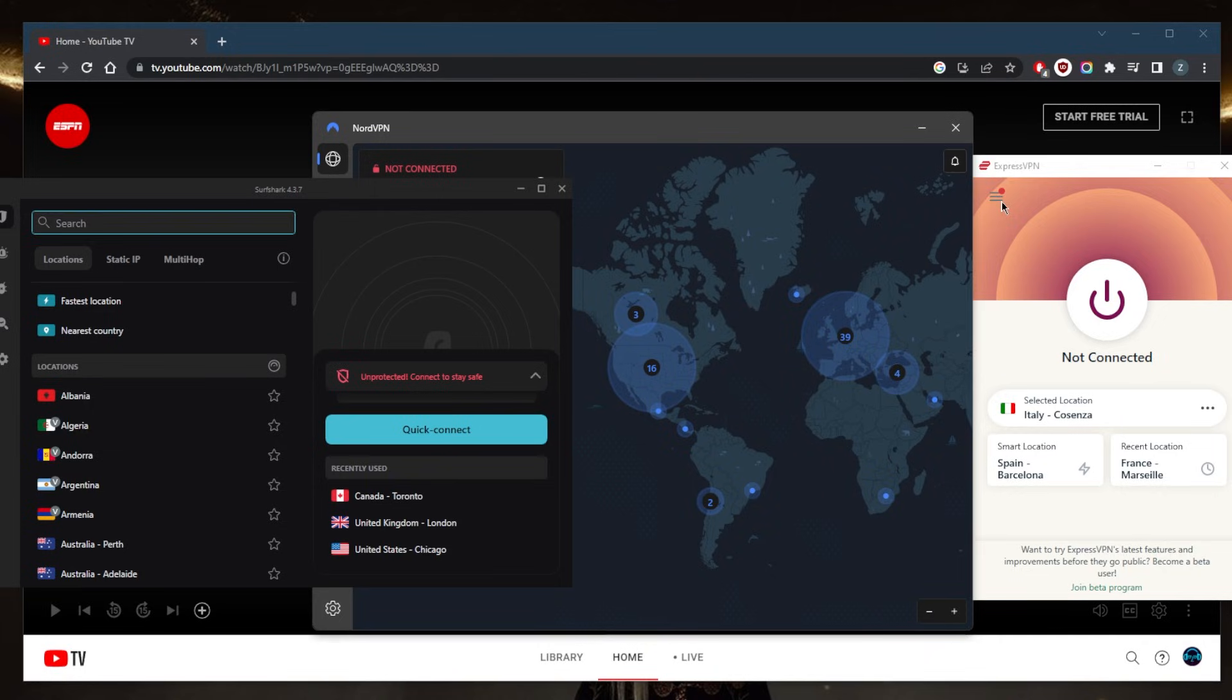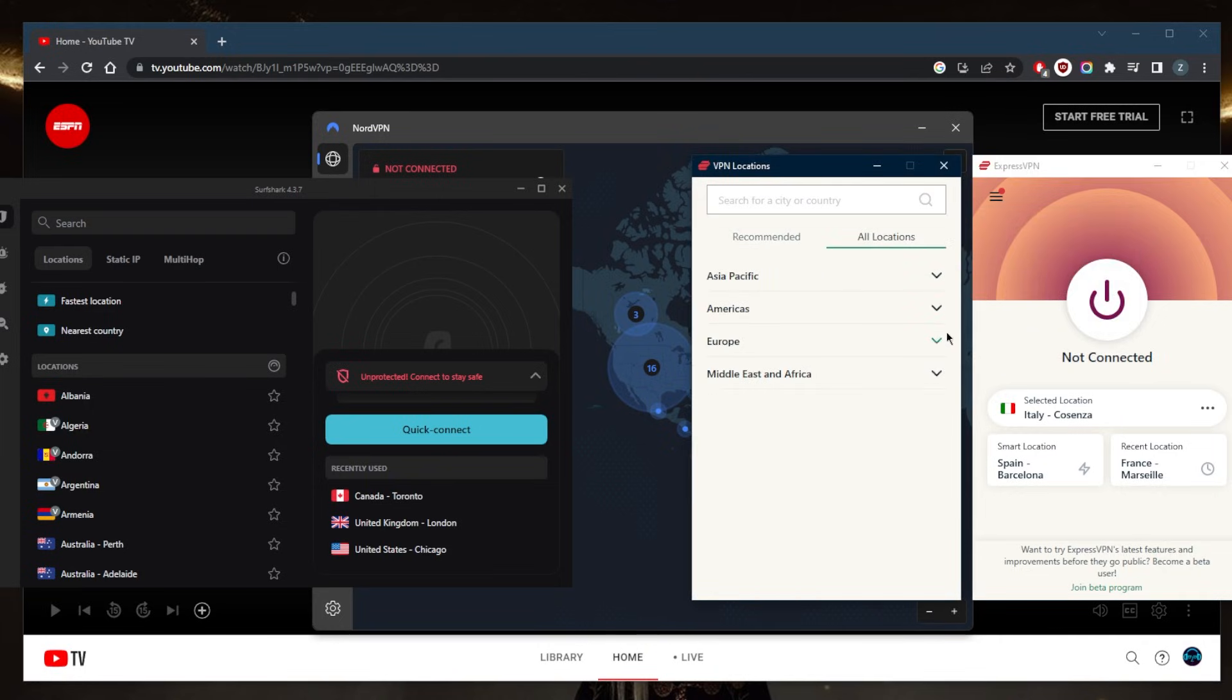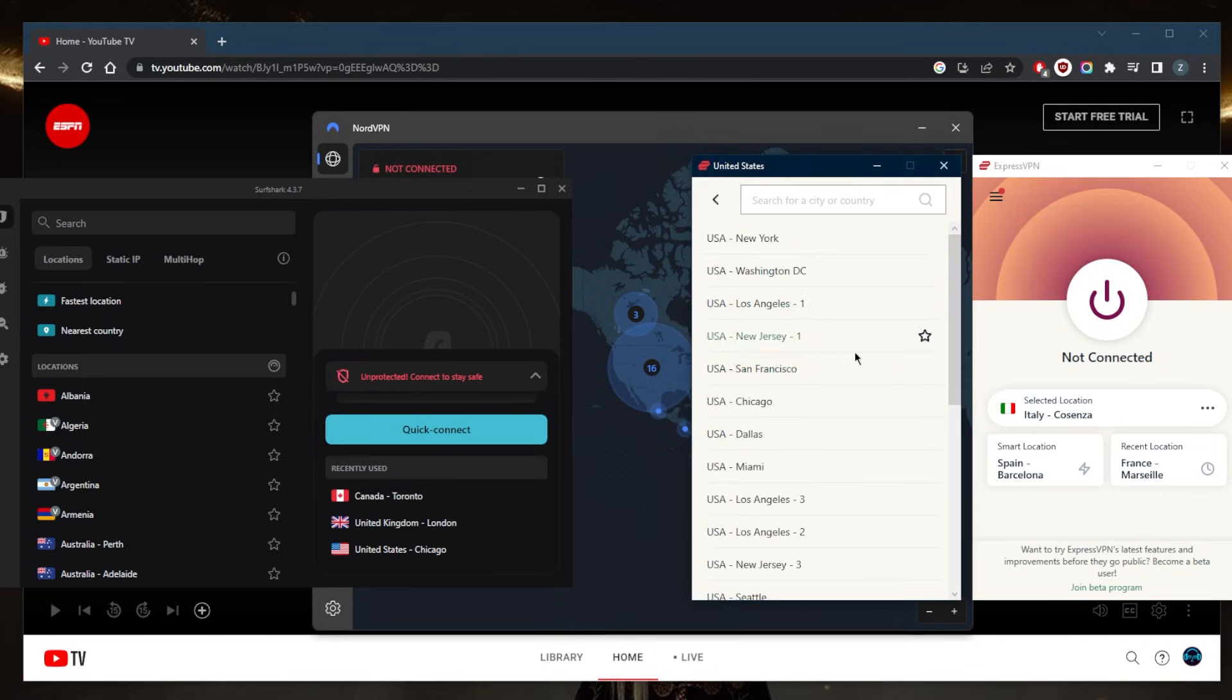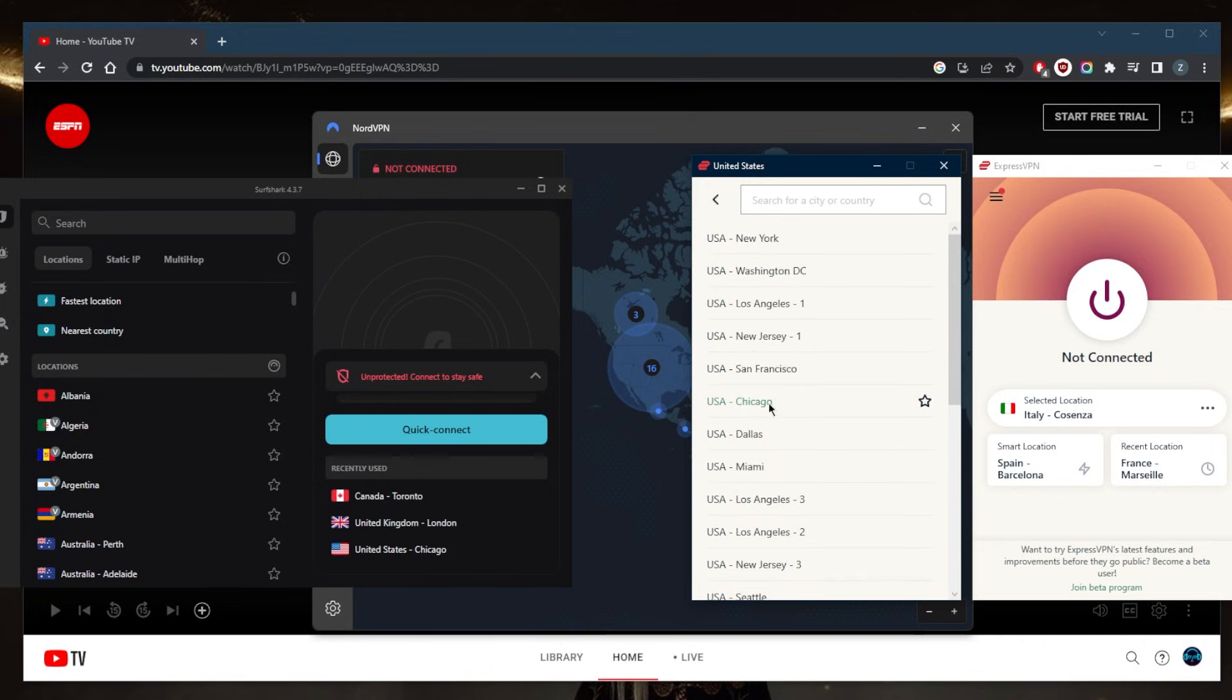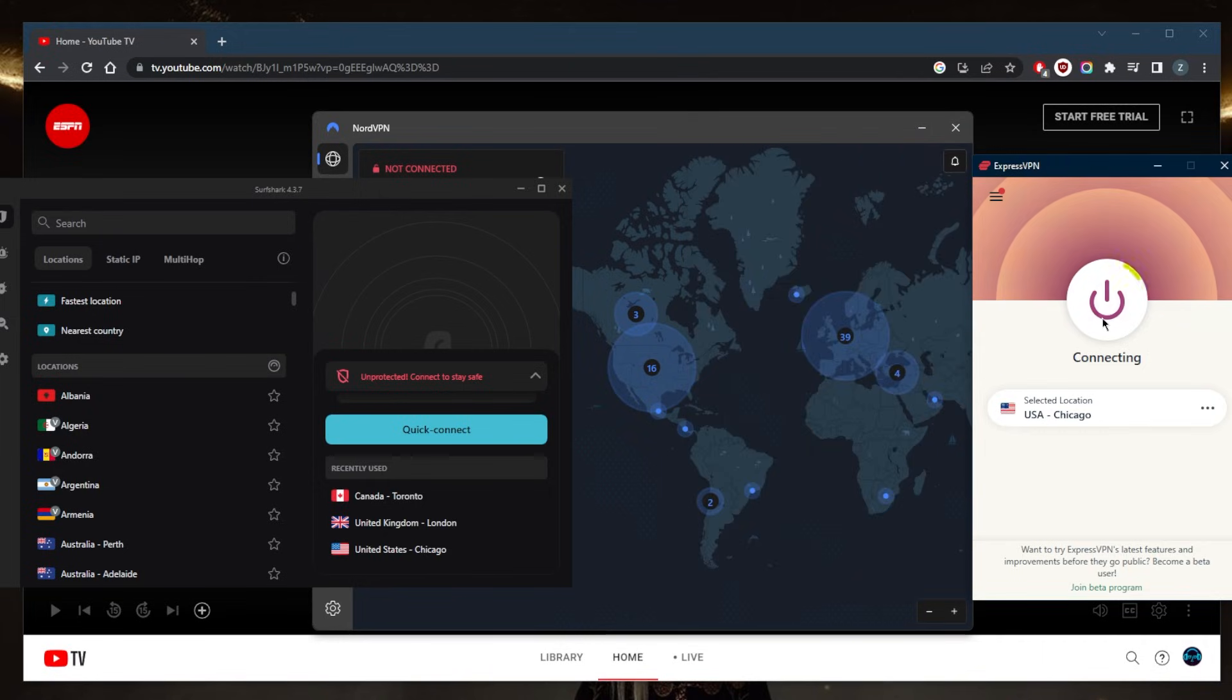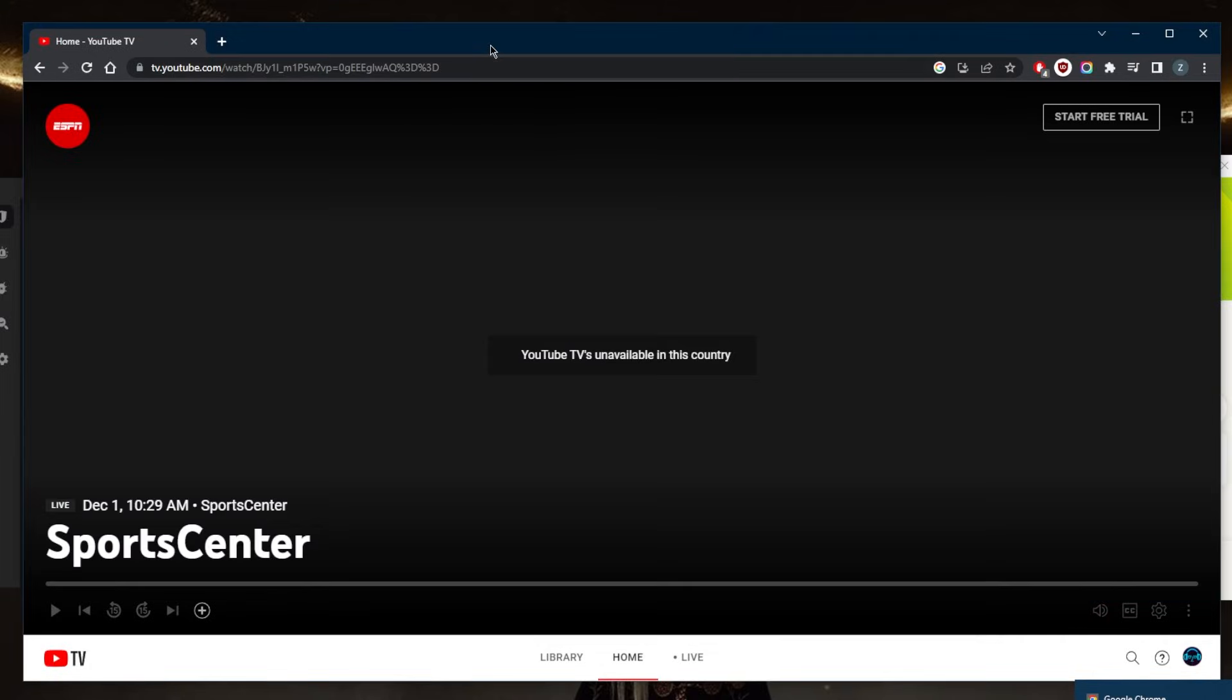In this situation, all I need to do is use one of these VPNs and connect to a United States server. No matter which one you go for, it'll work just fine. I like to use ExpressVPN because it's what I use every day.